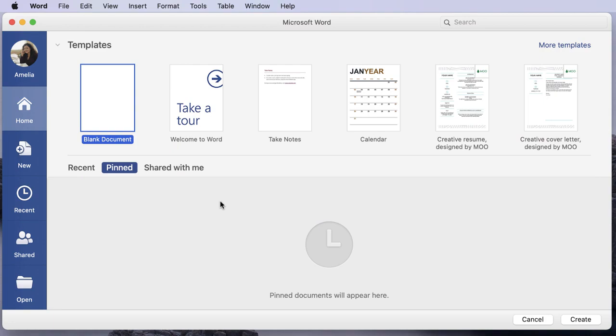To begin, let's take a look at the home window. When you first open Word or PowerPoint on a computer, you'll see the home window. From here, you can easily open a new blank file or select a recent file to quickly access it.